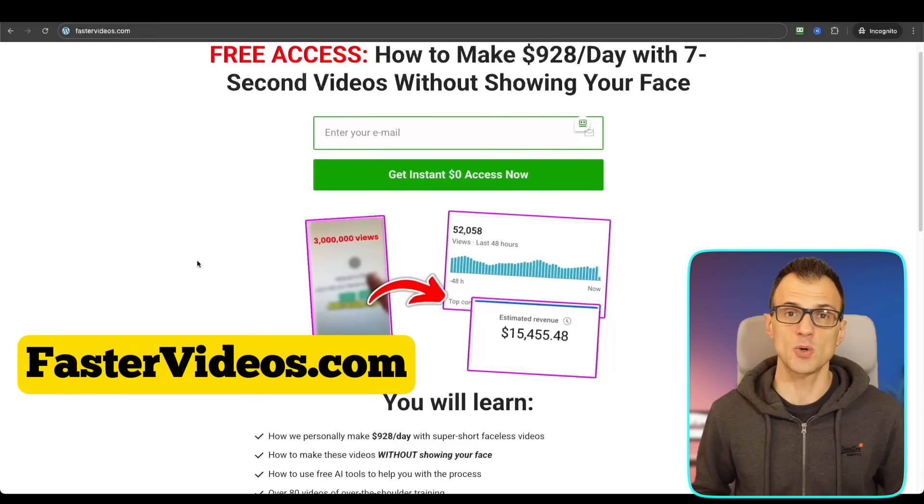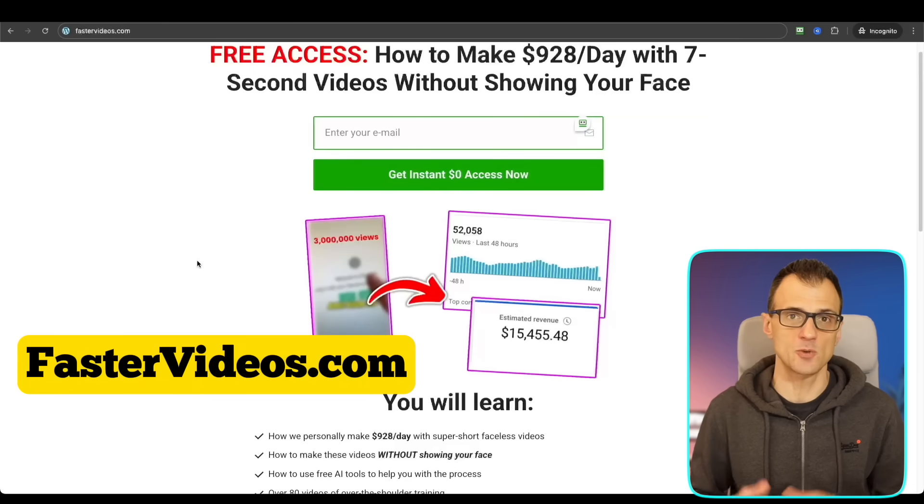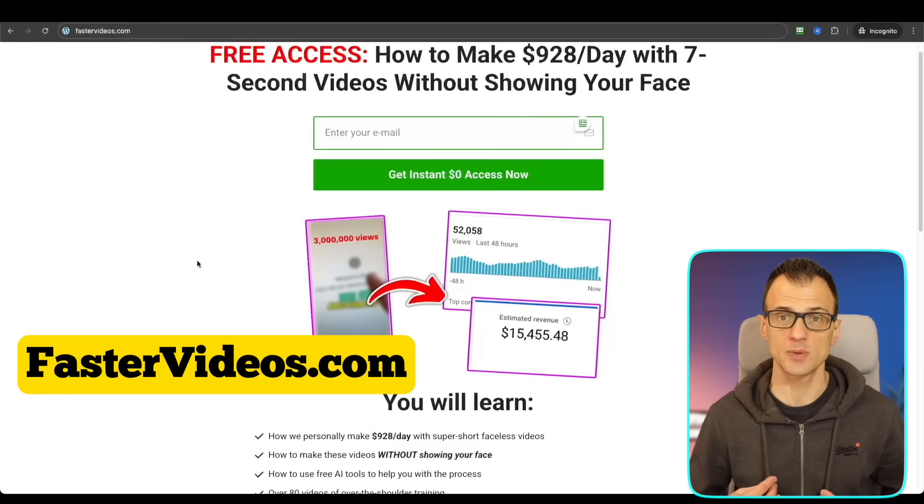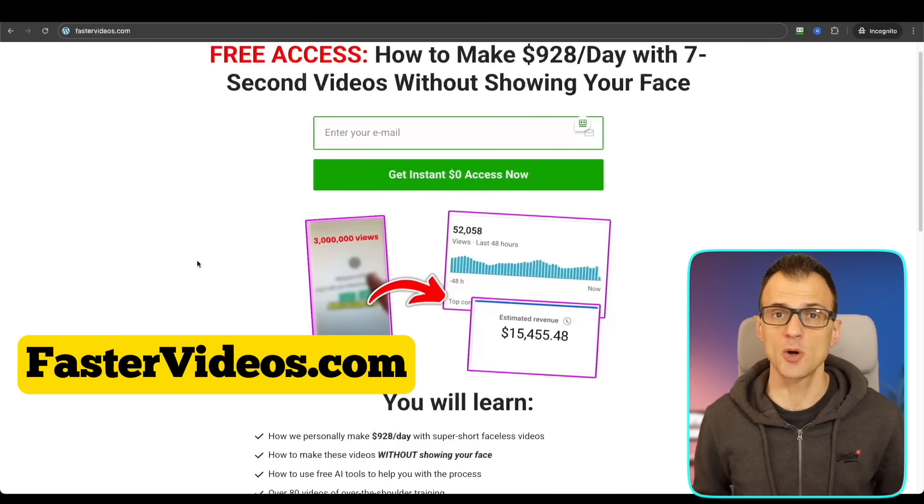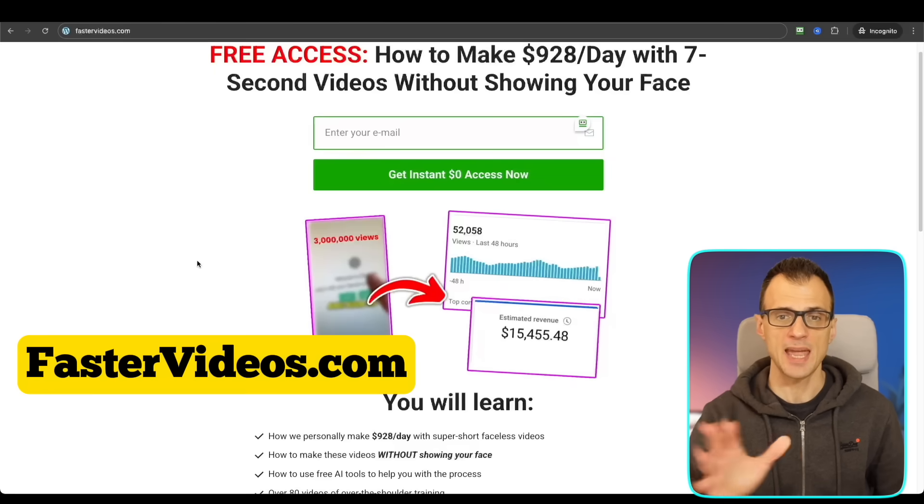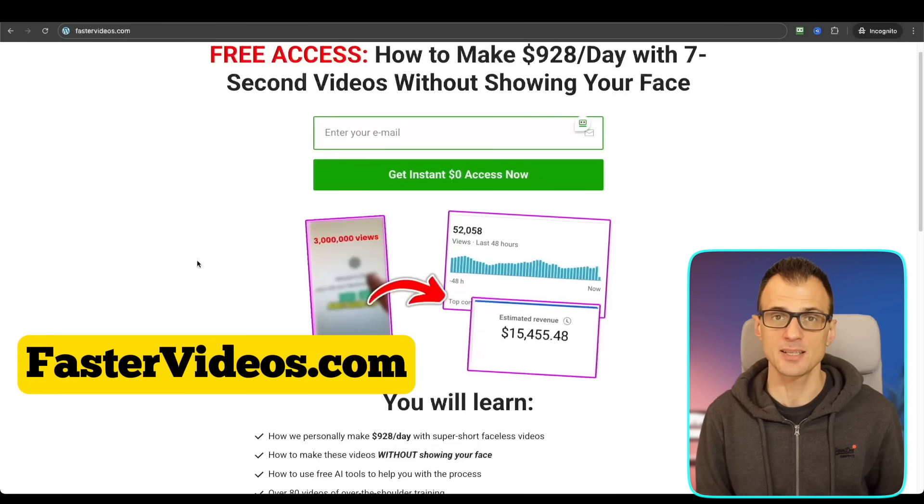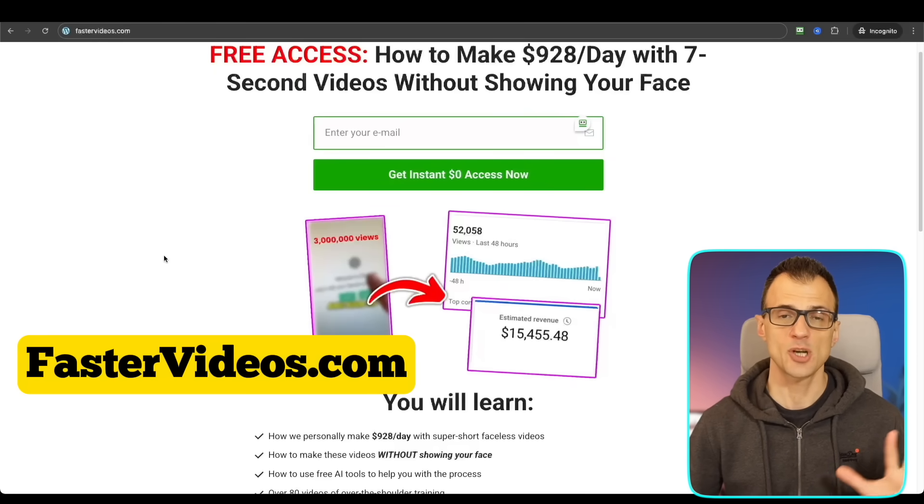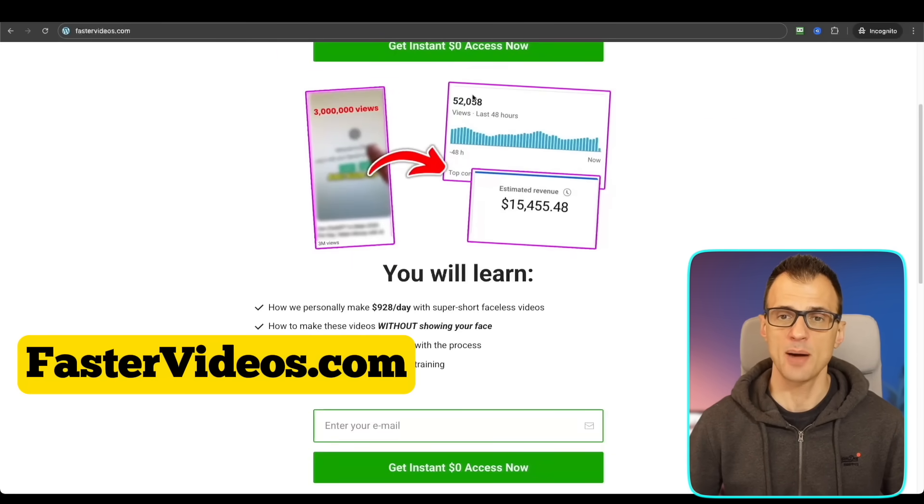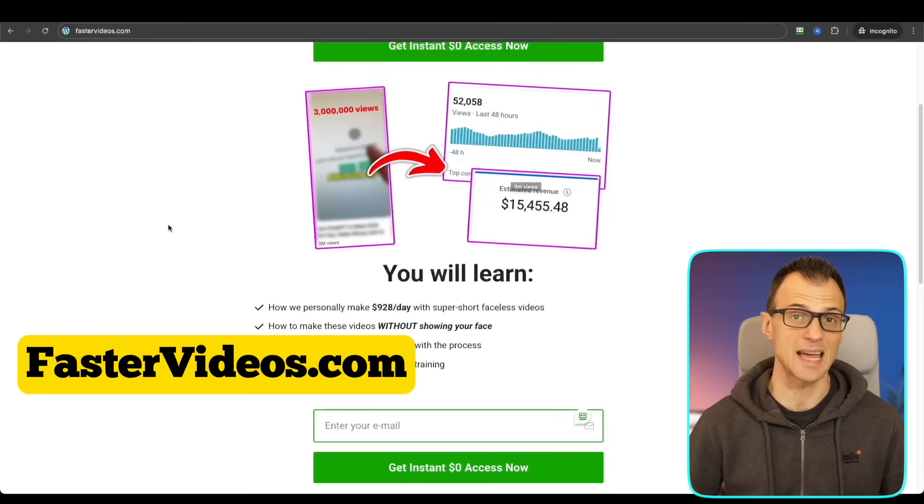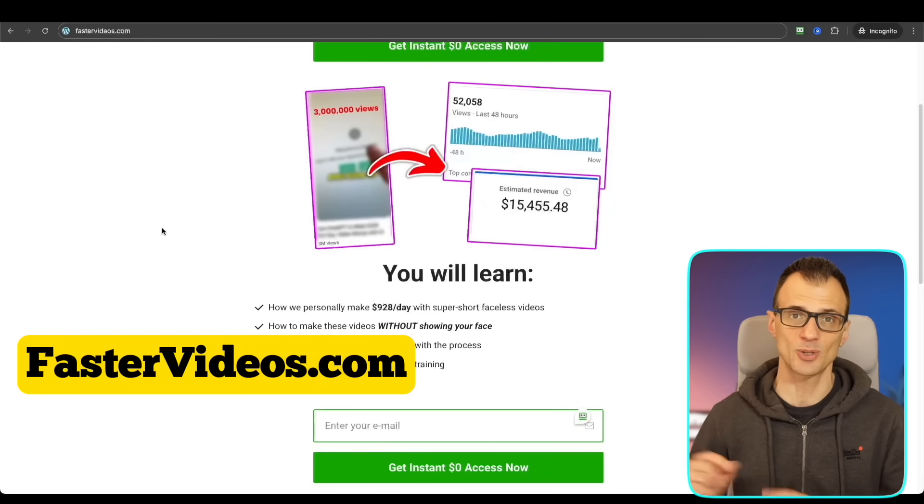Now if you guys want to learn how to turn your AI video skills into $500 to $1,000 a day - how I personally do this - you can go to fastervideos.com, enter your email, and you can get access to my training course where I'm showing you how I'm getting tons of views and making money using AI content. So go to fastervideos.com.